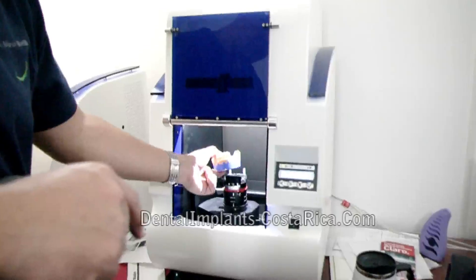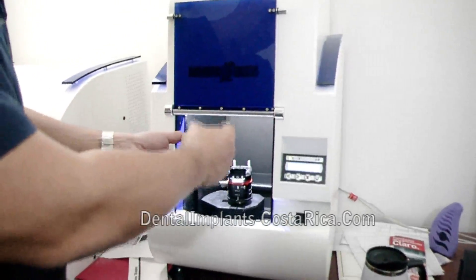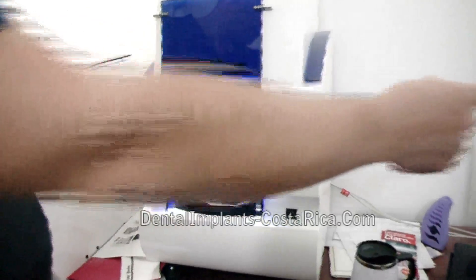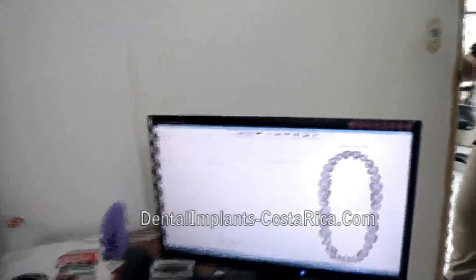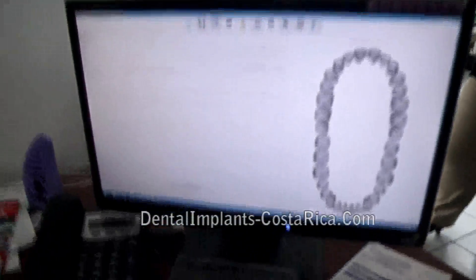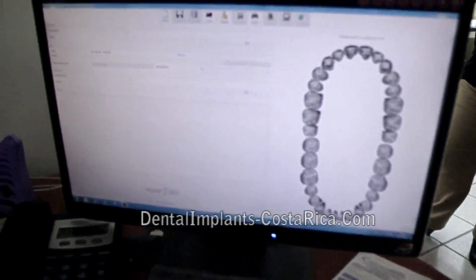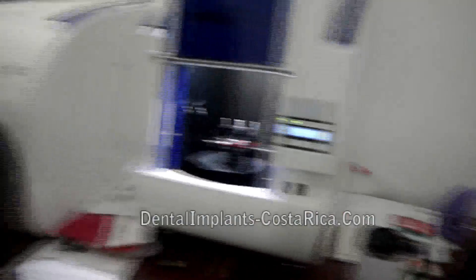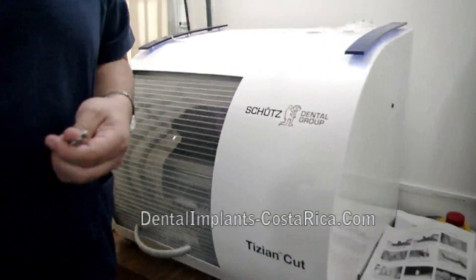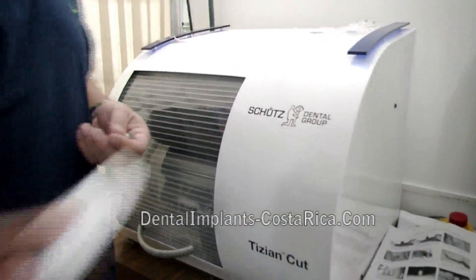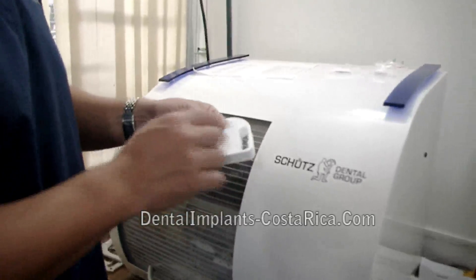So it goes in here. What it does is it just reads that and the computer would build it. After the information is done, the computer sends the information to this machine here. And out of this material that goes in there, it creates a crown.